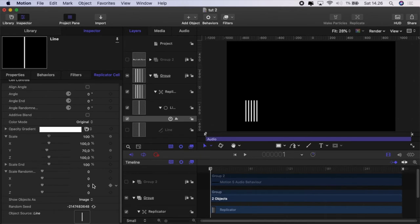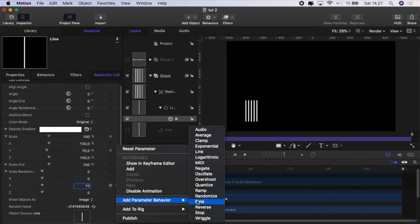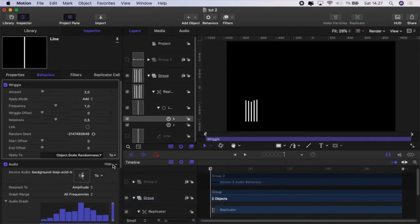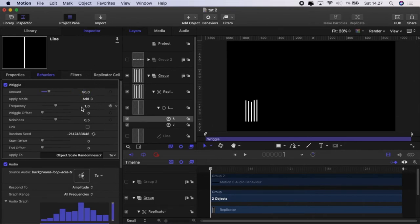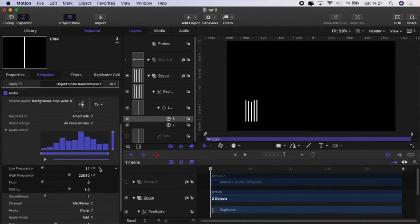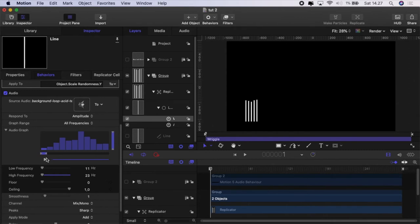And then we have them moving to the beat but not very nicely. Let's go back to our replicator scale. Scale randomness on y we'll set to 10 again. We'll add a parameter behavior. This time we'll use wriggle and we will play with these settings. I'll set the amount to 50. You can play with them and choose what you like. Frequency to 0.6 and the noisiness to 0.95 and then I'm just going to set the frequency range so that it just covers that first bar.